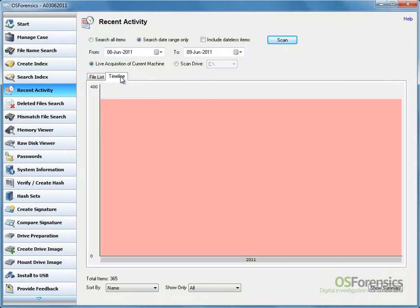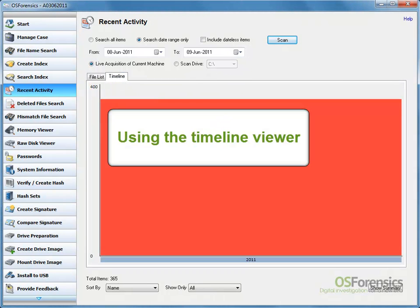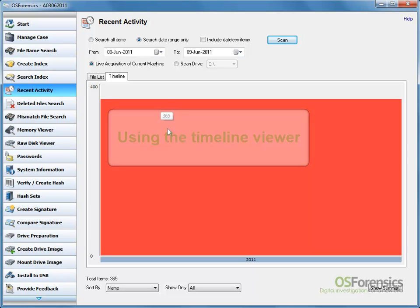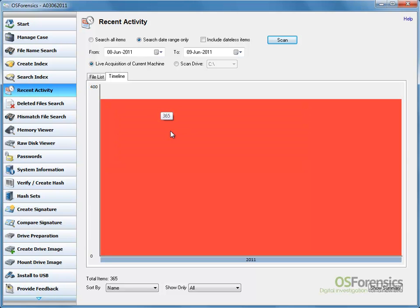The Timeline Viewer is an interactive bar graph displaying system activity such as file creation dates, web browsing history, cookies, USB records, and MRU records over time.